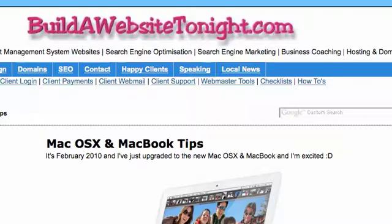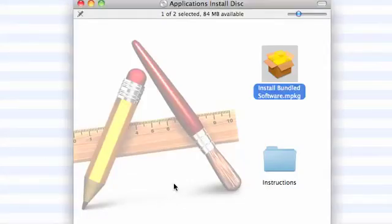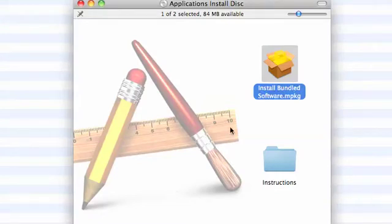I'll just pop over to that page. Okay, I've popped that installation disk into my MacBook and this is what I see. First thing I'm going to do is double click the install bundled software icon.